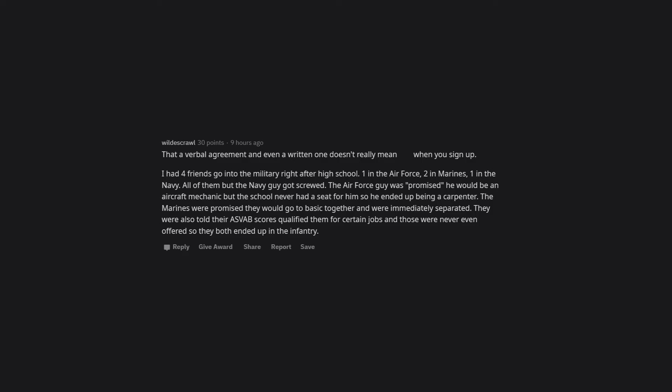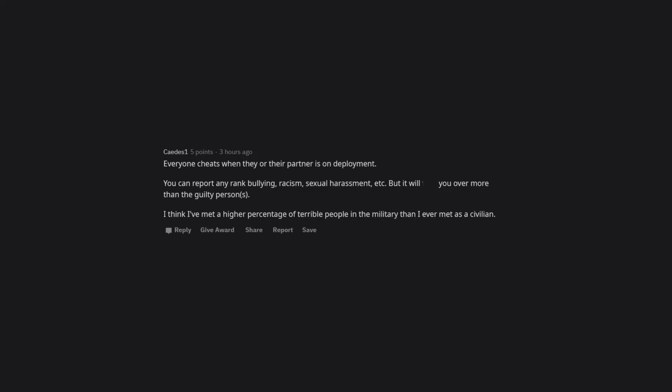Everyone cheats when they or their partner is on deployment. You can report any rank, bullying, racism, sexual harassment, etc., but it will screw you over more than the guilty person or persons. I think I've met a higher percentage of terrible people in the military than I ever met as a civilian.